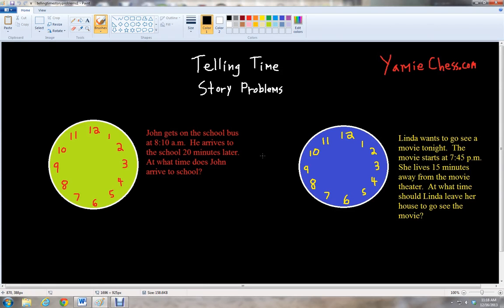This has been McGehee with Yammy Chess. I'm going to be your math teacher today. Yammy Chess is the math learning aid based on classic chess that helps students in math and science education for school. In this lesson, we will learn about telling time with story problems.